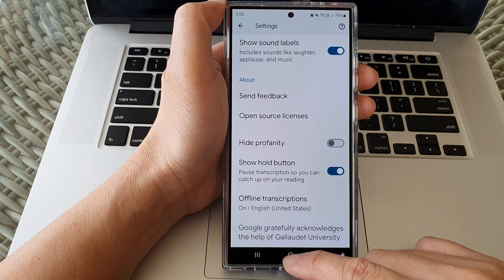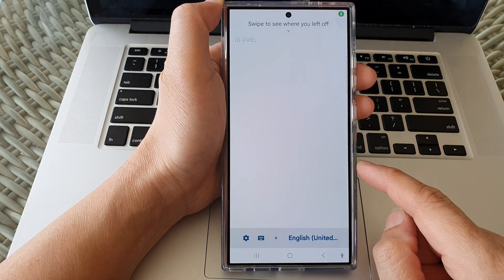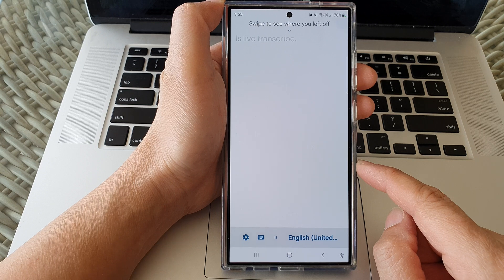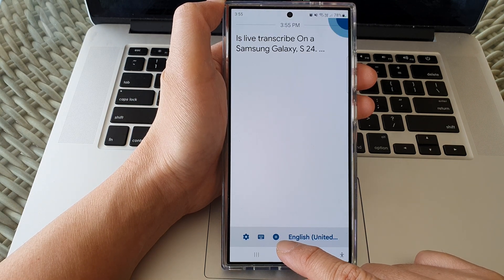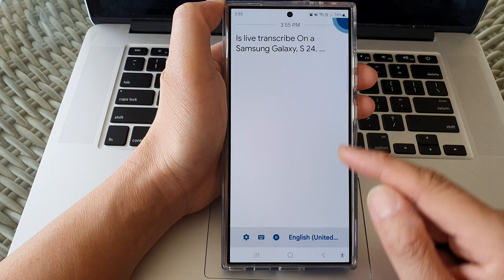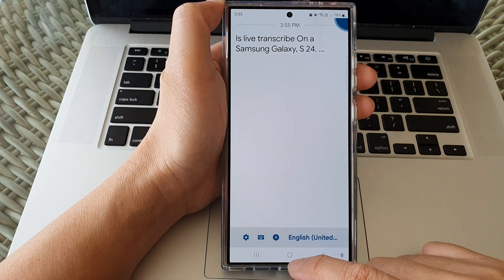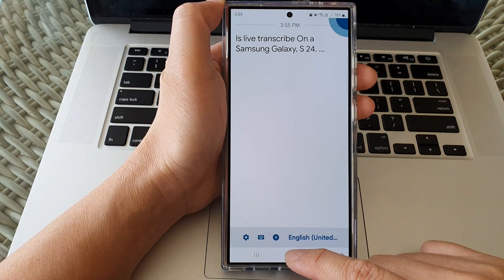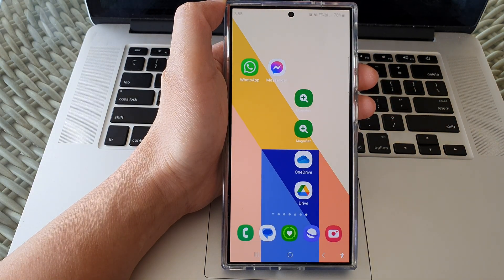And that is how you can use Live Transcribe on the Samsung Galaxy S24 series. There's a post button — when you tap on it, it will not show the text in the text box. Thank you for watching this video. Please like and subscribe to my channel for more videos.